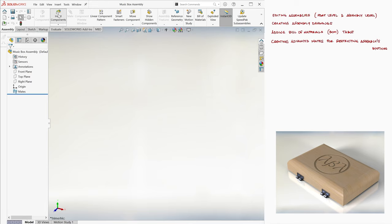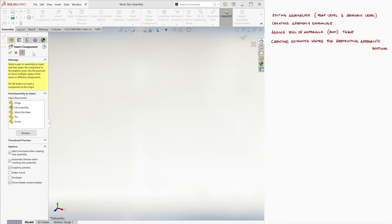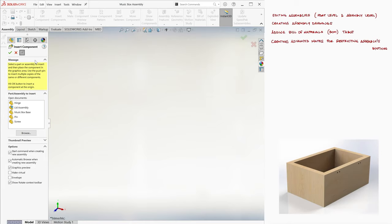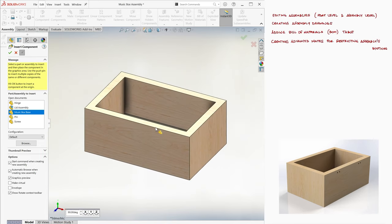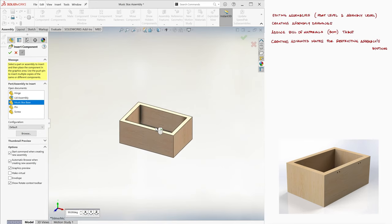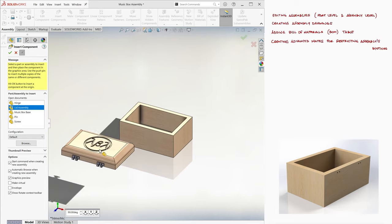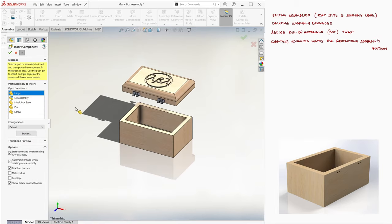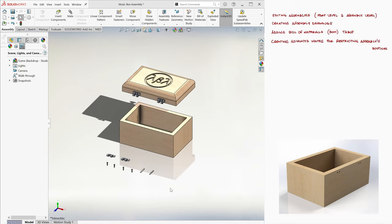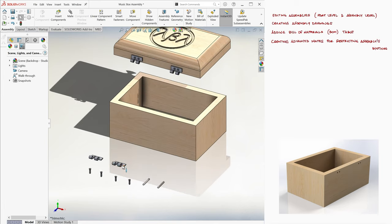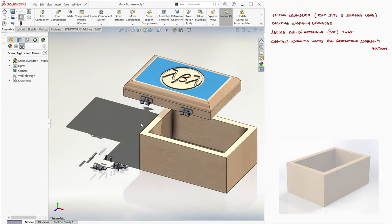We click on the insert components button and click on the push pin to keep the window from closing as we place new parts in the workspace. We'll bring in the music box base first, since as explained in the previous lecture, the first part you bring in will be the fixed frame of reference for everything else. We add the lid assembly, two hinge parts, four screws, and the two pins we just removed from the lid subassembly. Notice that the box base has not been drilled with the necessary holes for the screws to go through.